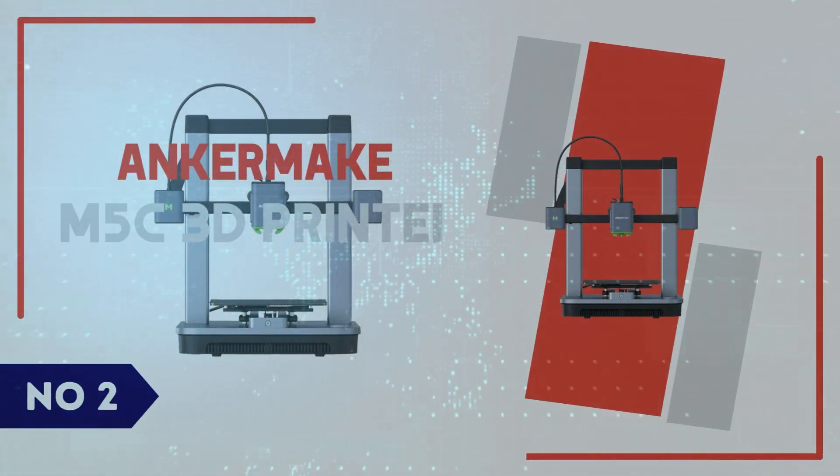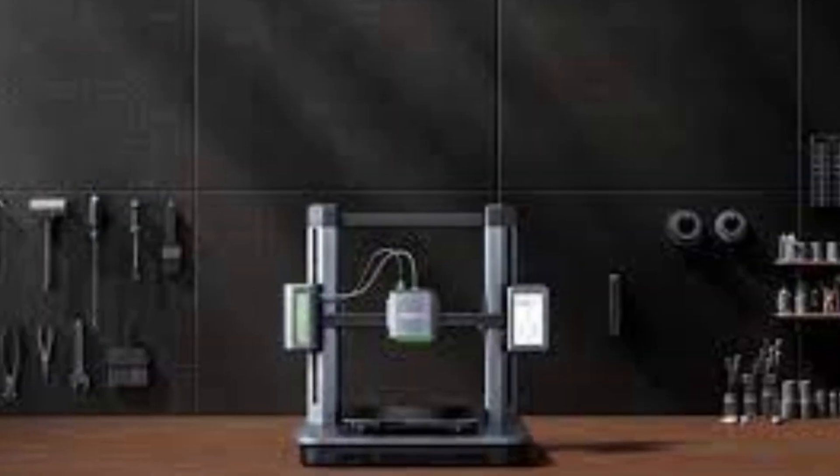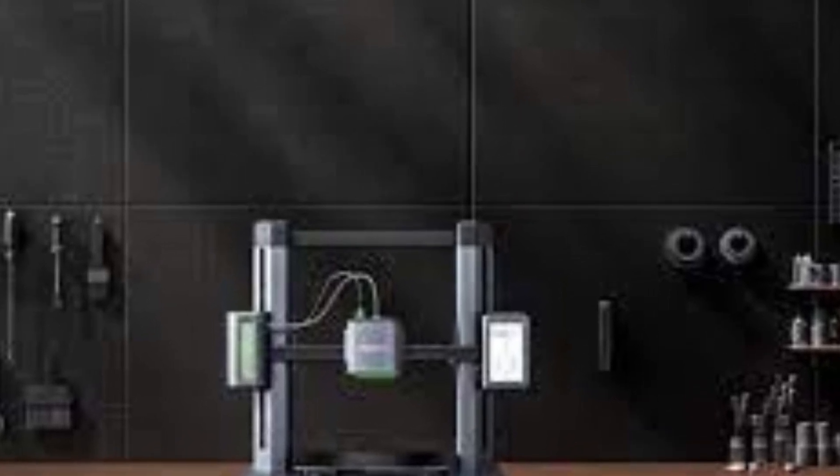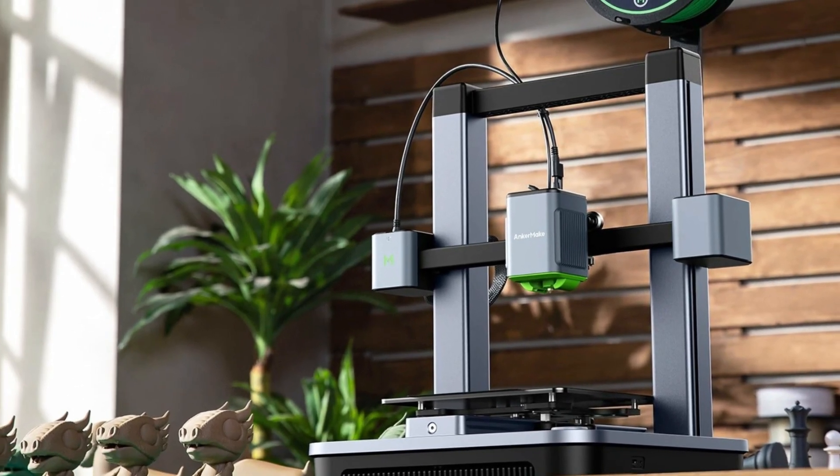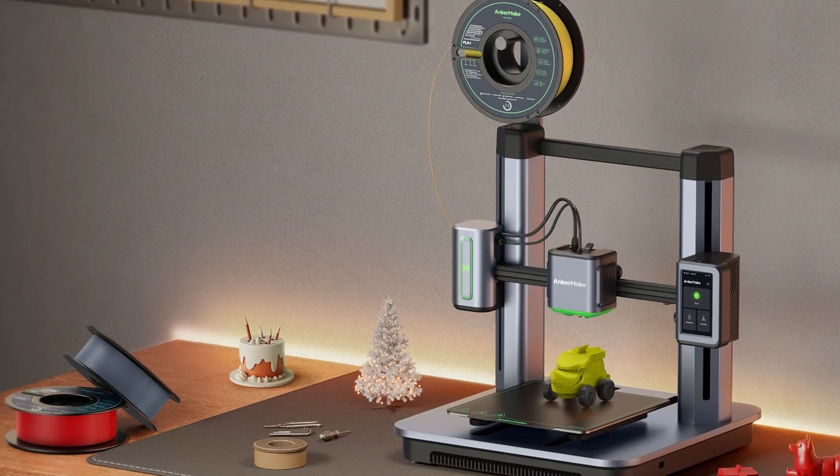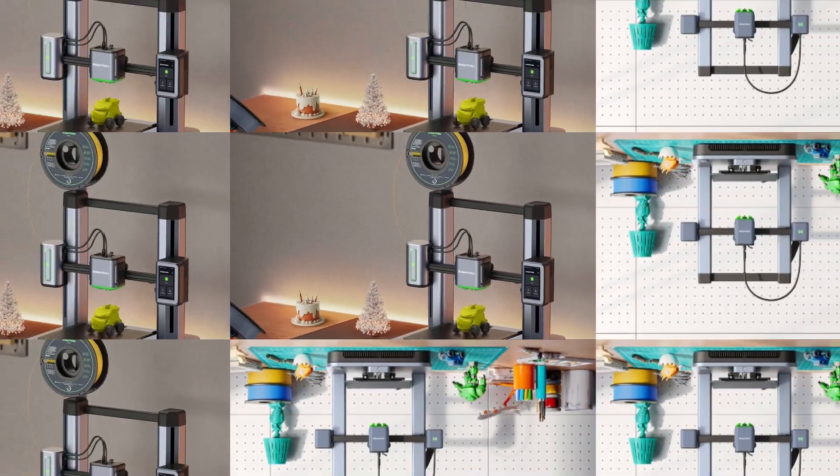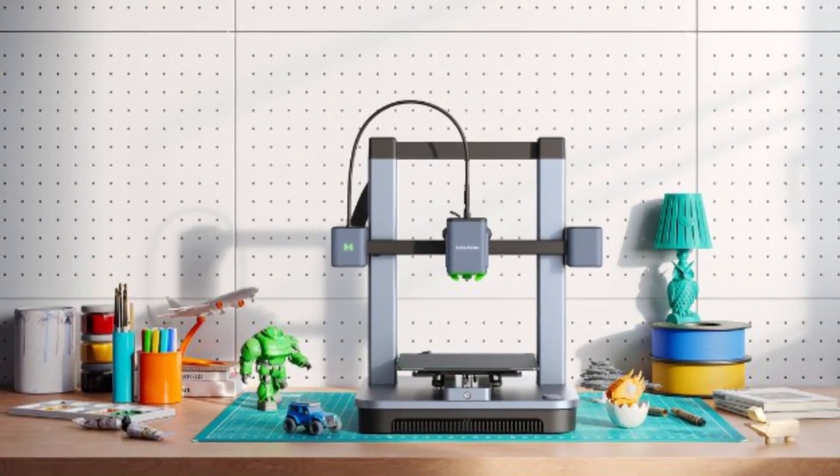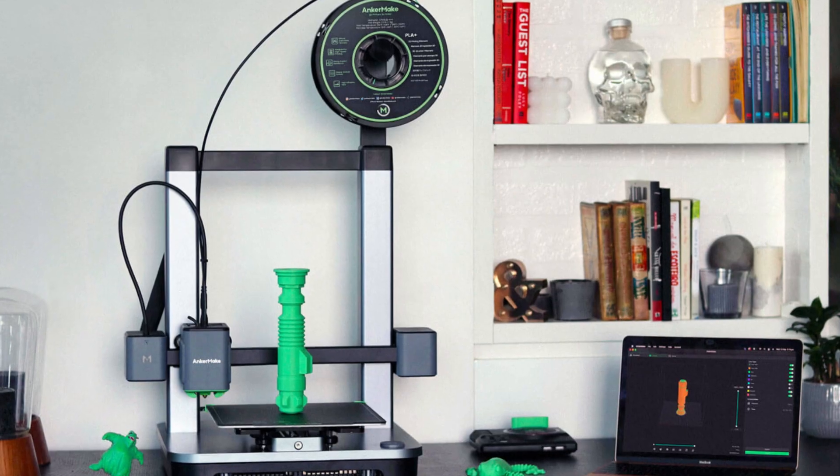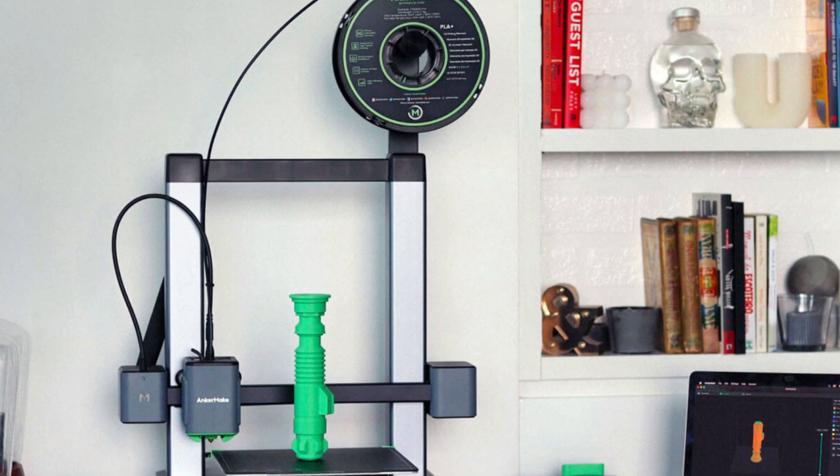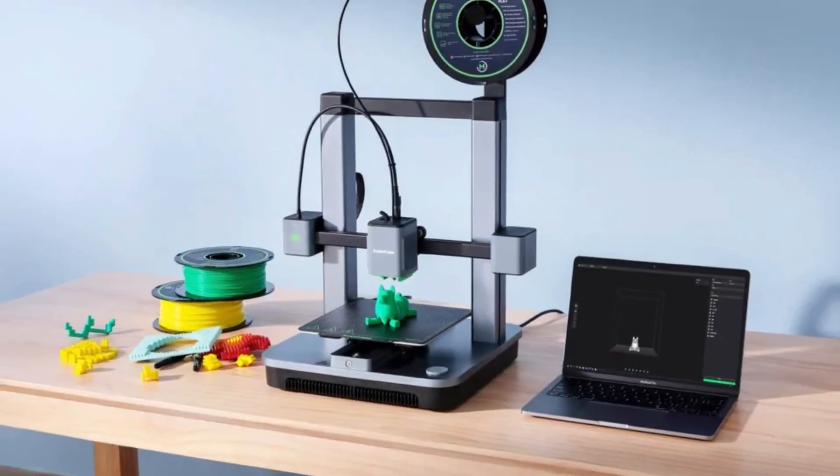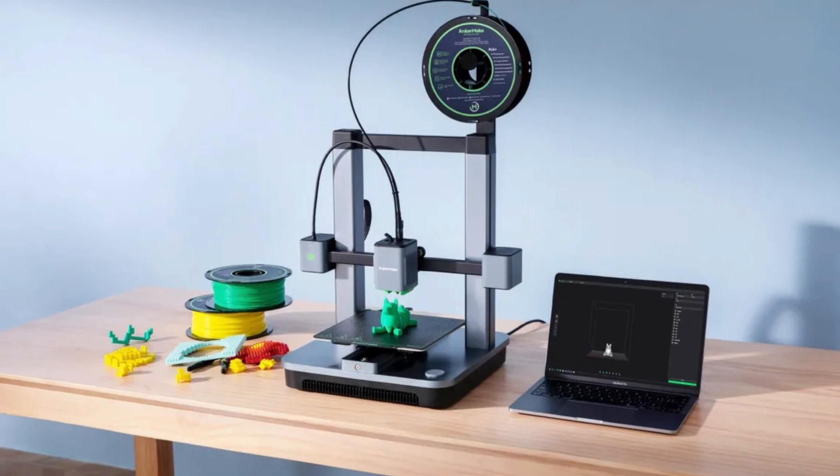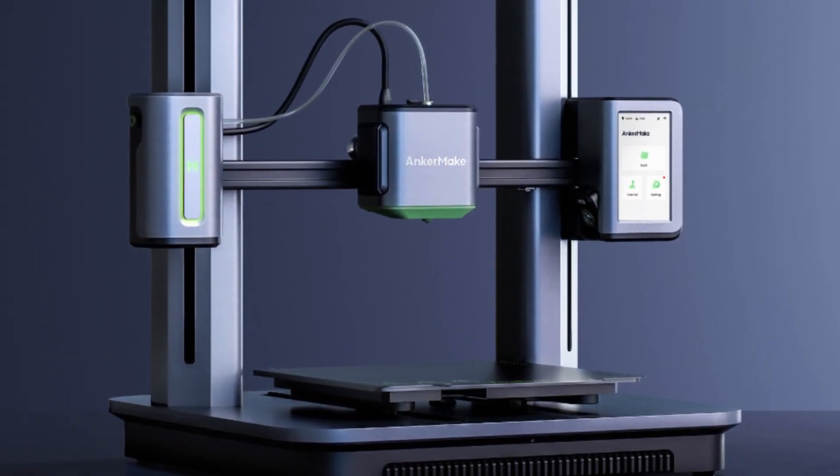Number 2: AnkerMake M5C 3D Printer. The AnkerMake M5C is an impressive addition to the world of consumer-grade 3D printing, offering a blend of speed, reliability, and ease of use. Unlike many budget-friendly printers that compromise on performance, the M5C boasts a 500 mm-per-second max print speed, making it one of the fastest in its class. This speed, combined with AI-enhanced print monitoring, ensures that even complex designs are executed with precision. The printer's direct-drive extruder enhances filament control, reducing the risk of clogging or inconsistencies.